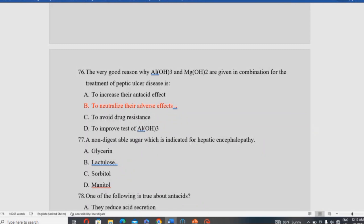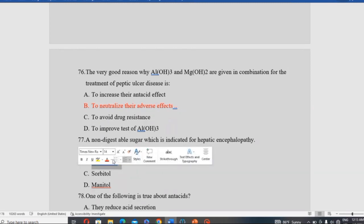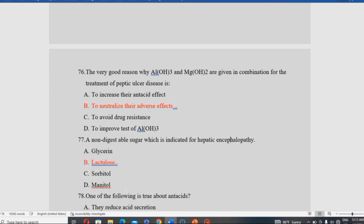Which non-digestible sugar is indicated for hepatic encephalopathy? Among glycerin, lactulose, sorbitol, and mannitol, lactulose is indicated for hepatic encephalopathy. It is also used for constipation. Lactulose helps reduce ammonia absorption in the gut, which is a complication of chronic liver disease (CLD).